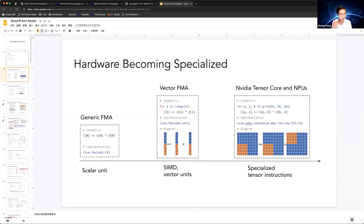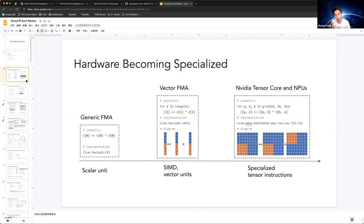The basic motivation of Tensor IR is to solve the problem of auto-tensorization. Today's hardware has more hardware instructions — we call them tensor intrinsics — so we need to use some scheduling or automatic scheduling techniques to make full use of these accelerator instructions.